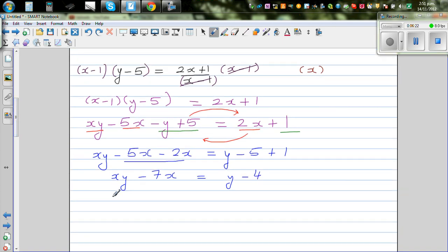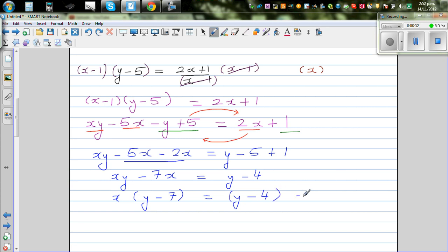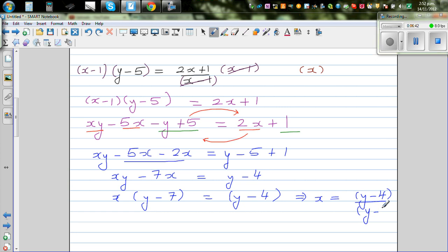I can factor x out: x(y - 7) = y - 4. Then divide both sides by (y - 7), so x = (y - 4) / (y - 7). And this is your final answer.